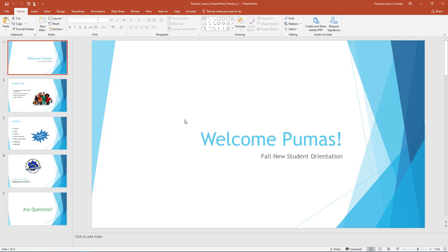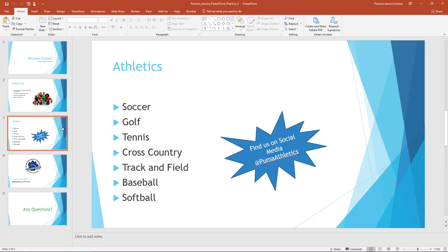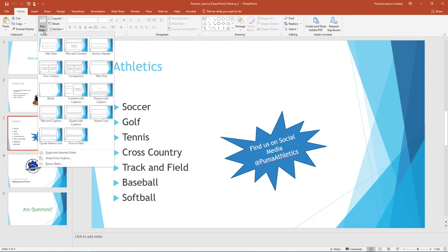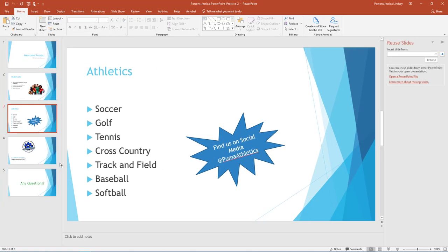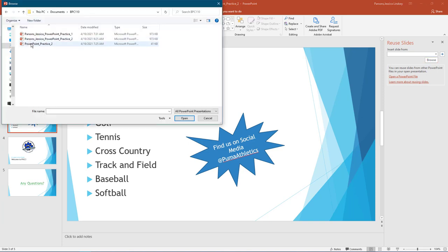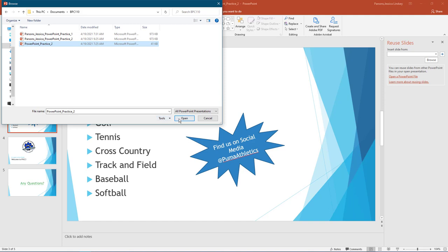Compare your screen to the example. With Slide 3 selected, on the Home tab in the Slides group, select New Slide and then Reuse Slides. In the Reuse Slides pane, which displays to the right, browse File and navigate to your data files to locate the file PowerPoint Practice 2 and select Open.